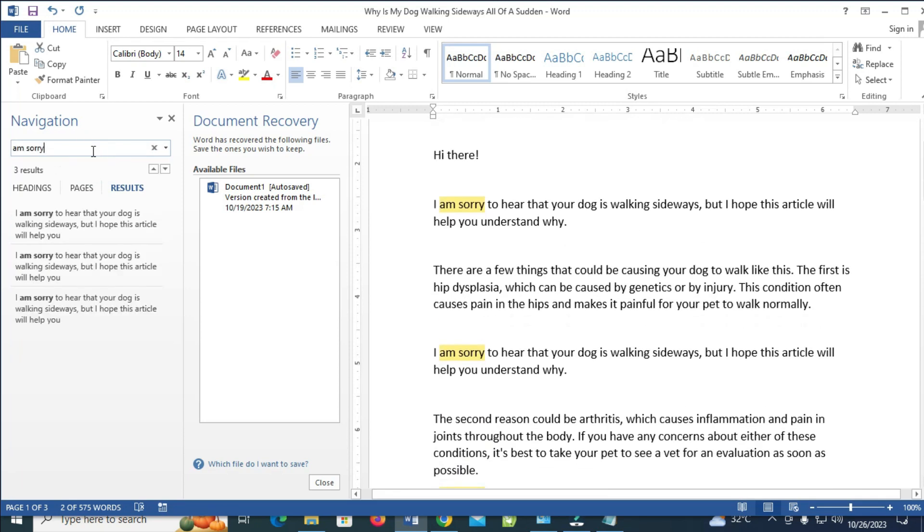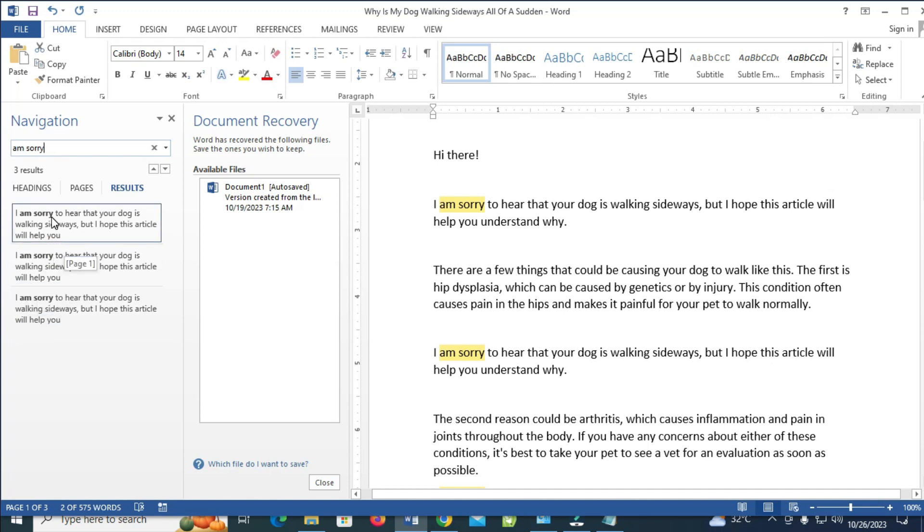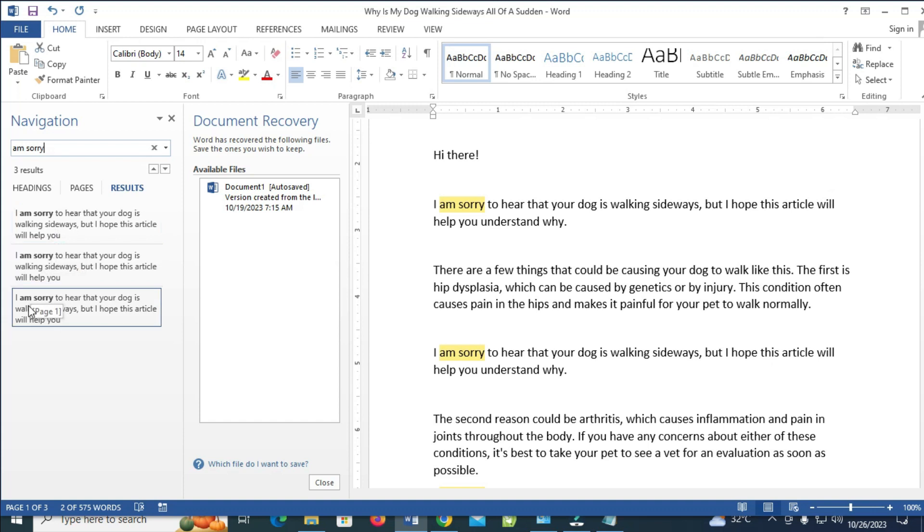Right now, as you can see on this page, this same "I am sorry" has been repeated three times, which is one, two, and three.